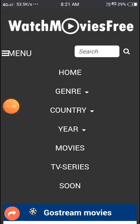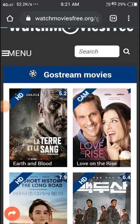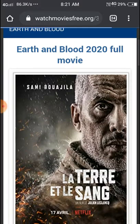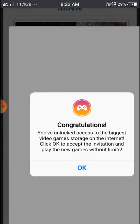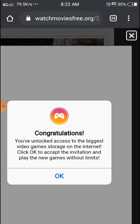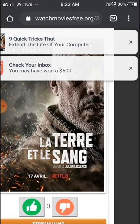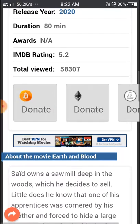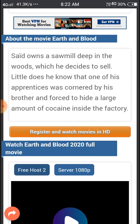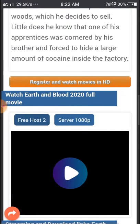On the home page there is a search option as well. We'll click here and you can see 'Earth and Blood 2020' full movie. In this page some ads are available, so just cancel them. Scroll down and you can see the option to stream in HD or download, and a request to watch the movie in HD.